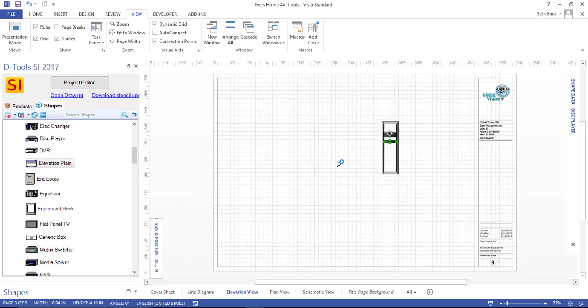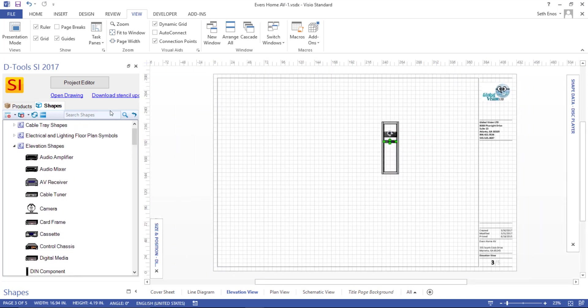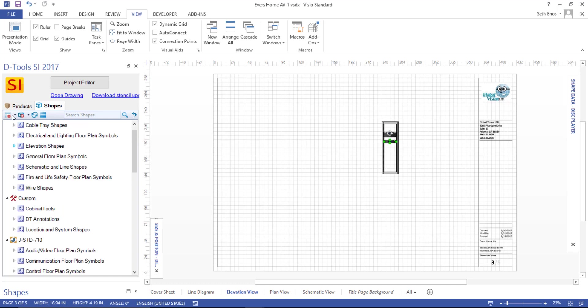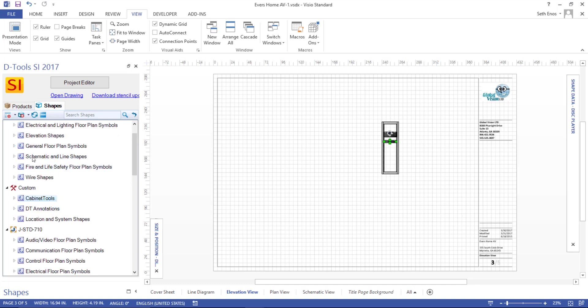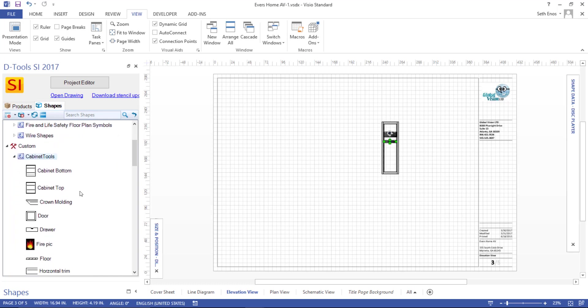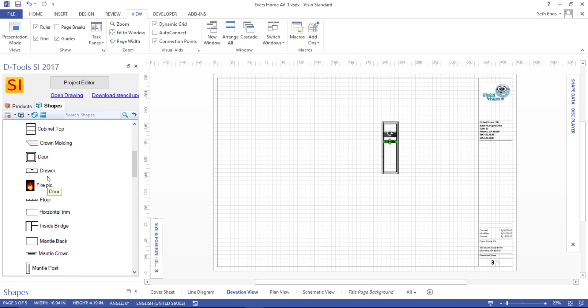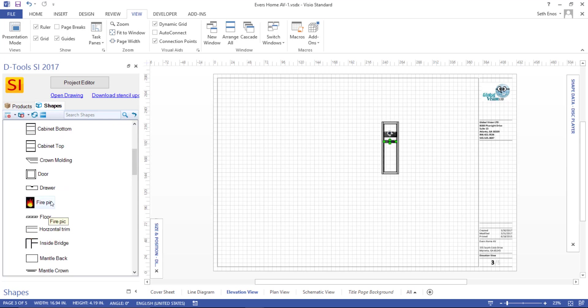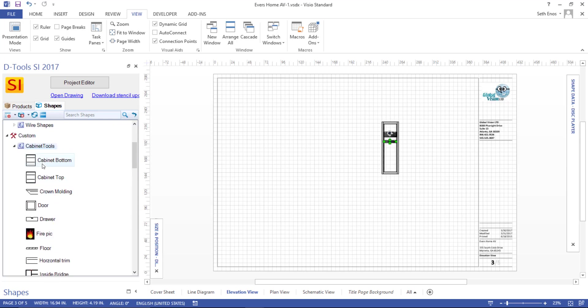I'll zoom out here for a second. And I'm going to show you another stencil that's useful for elevation pages, and that's cabinet tools. If you expand this list here, you can see there's like cabinet bottoms, cabinet tops. And these can be dragged over to a page if you want to represent existing cabinetry that you're going to be integrating equipment to. We have a lot of these shapes in here.